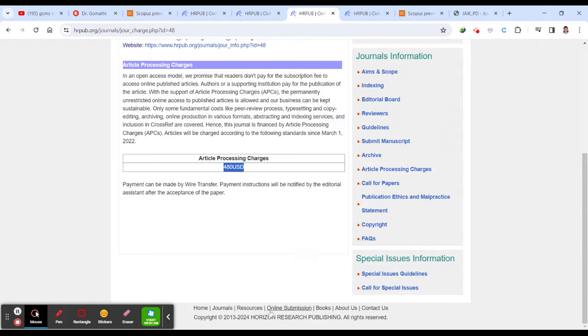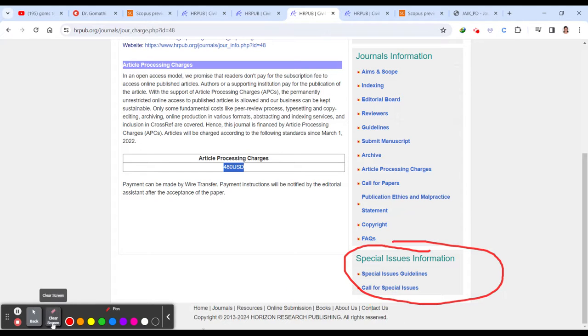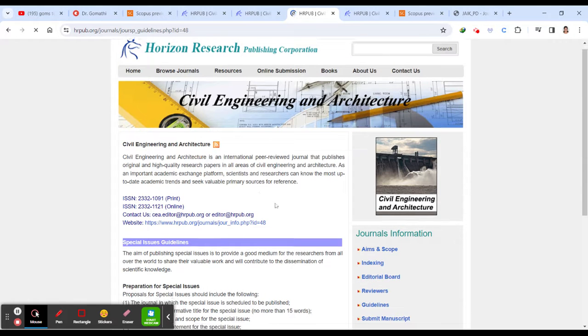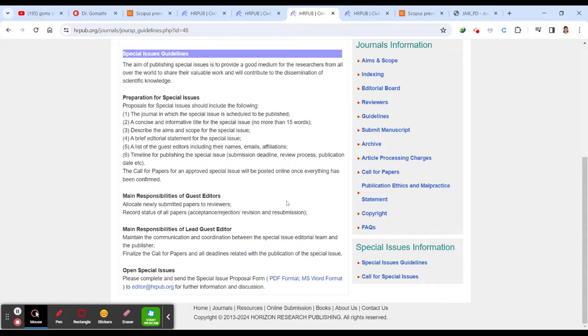Then you can just go ahead and click here in the call for paper. Sometimes few journals will have the special issues and information. So you can click here to understand about the special issue guidance, score for the special issues and everything. So when they are calling for the special issues, you can find it here. So all these things if everything goes well, then you can submit your journal here.